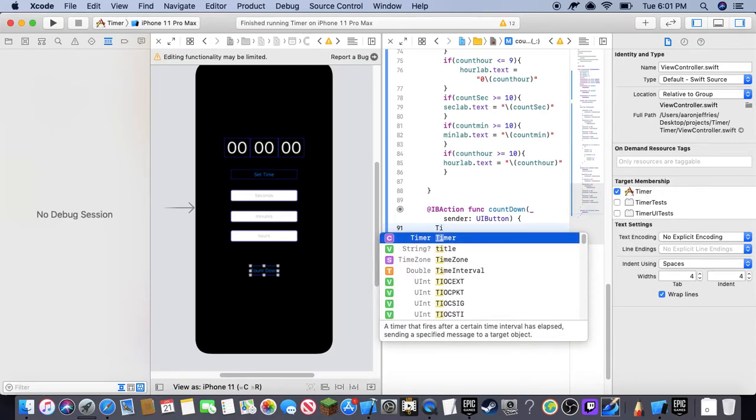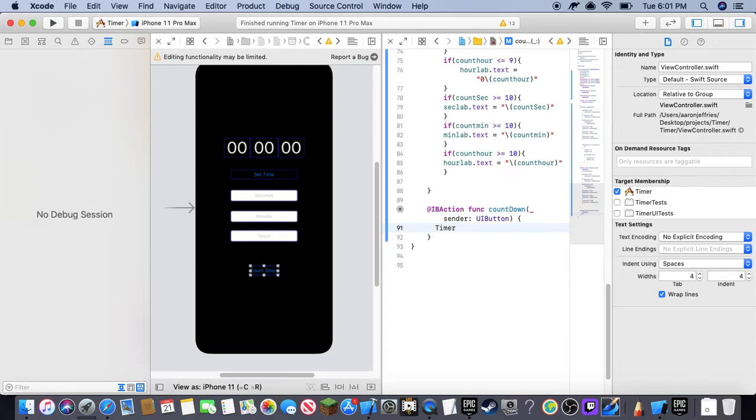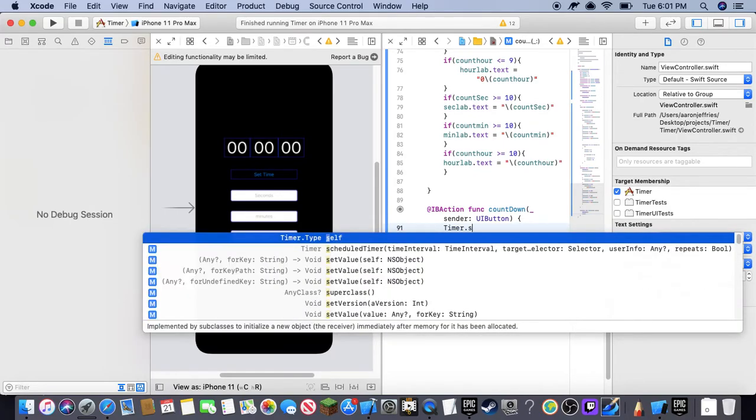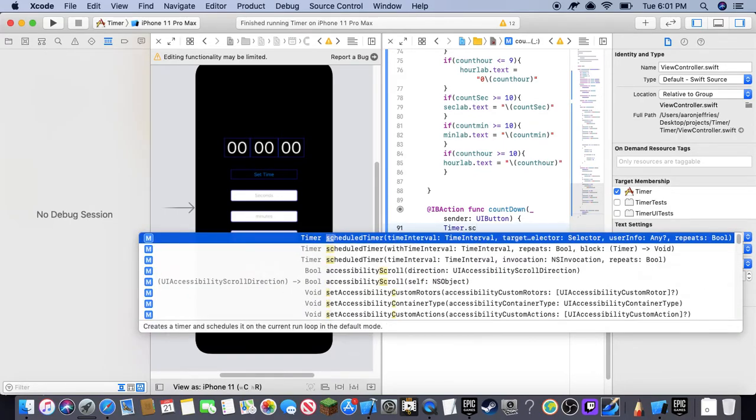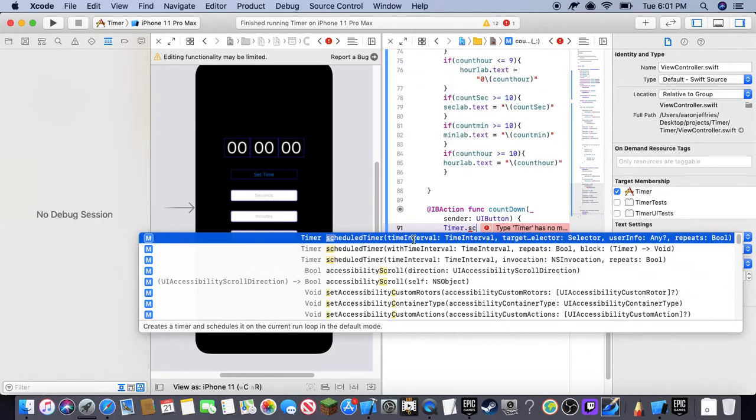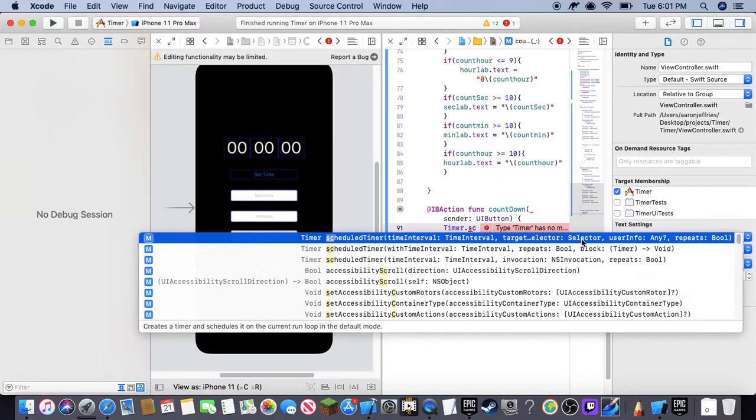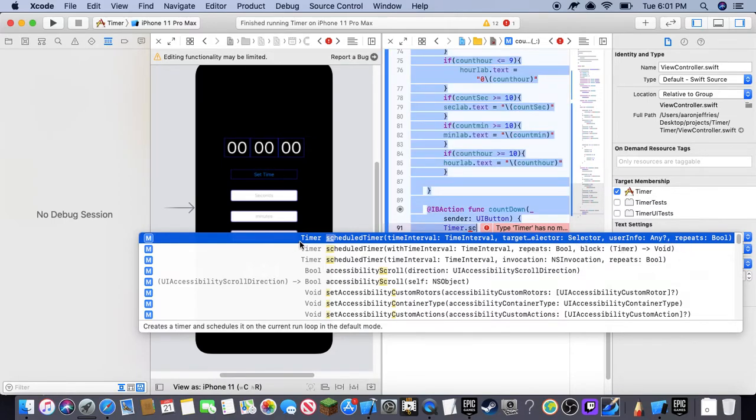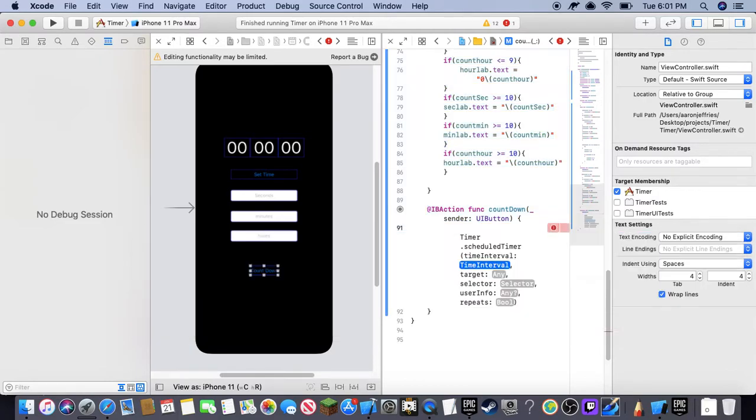So you're going to type in timer dot scheduled timer, and this long one right here, scheduled timer, timer interval, time interval, target, selector, basically the longest one with the timer on the side of it, like this. You're going to click on that one, and it's going to pop up this big one.